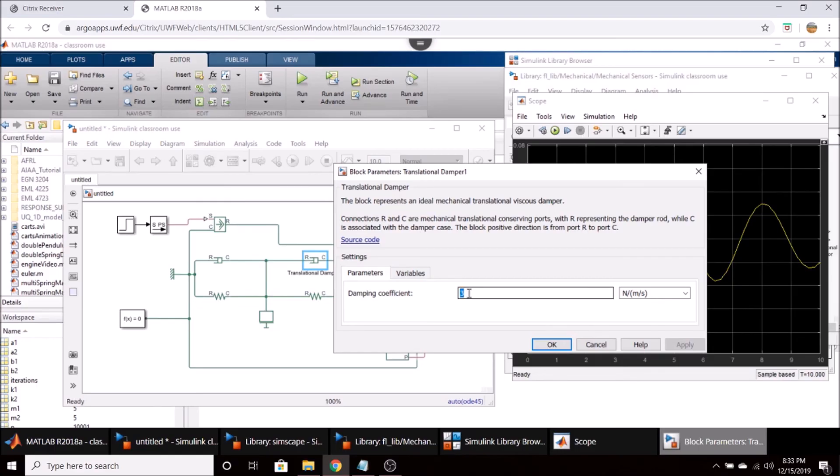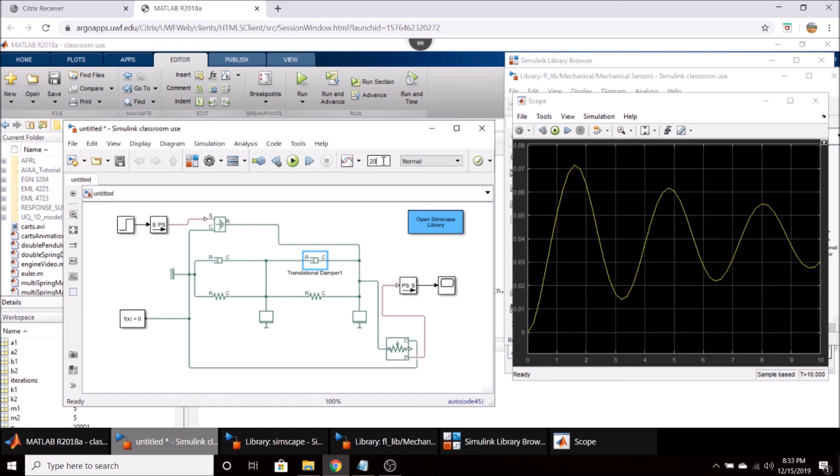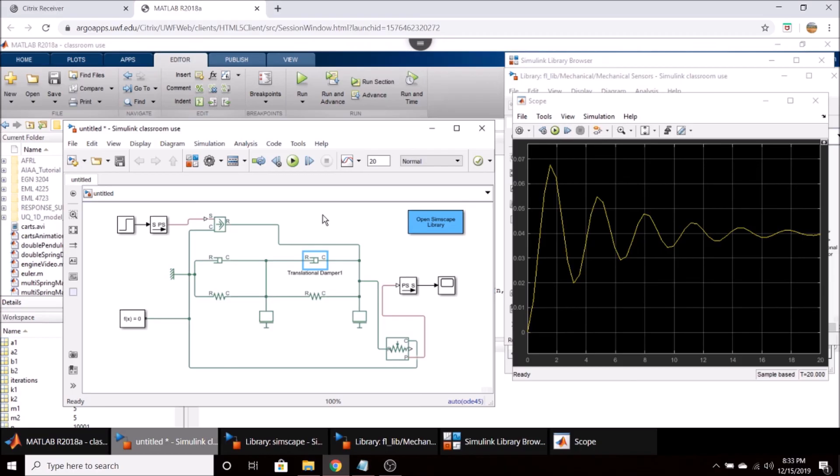You can also change the default simulation time. As you see here, the simulation was run for 10 seconds. So we can go up here to this block, and I'm going to type in 20 if we want to run it for about 20 seconds. And I'll press run again. And you can see that the system is almost damped out in 20 seconds. And here's our position response.